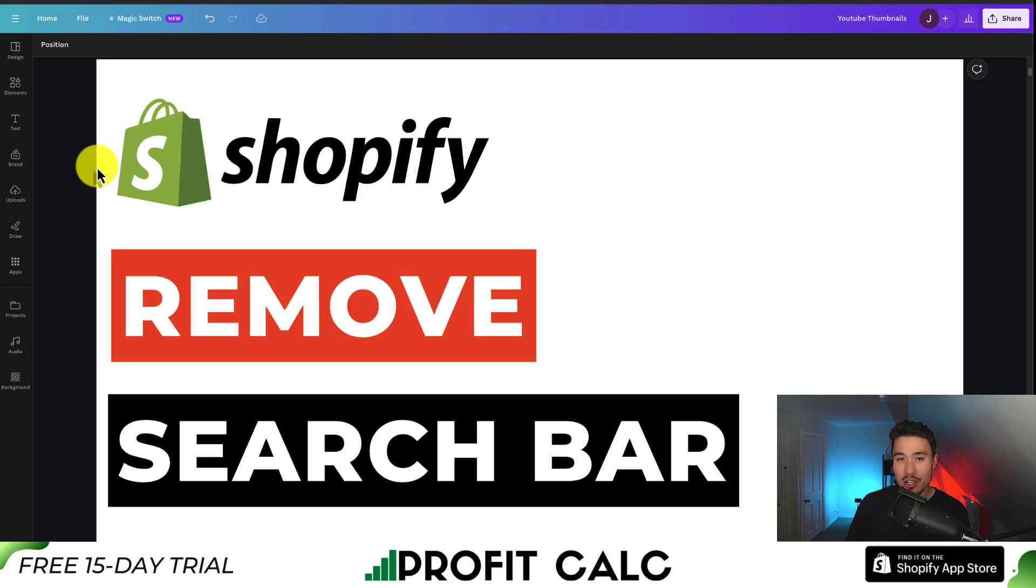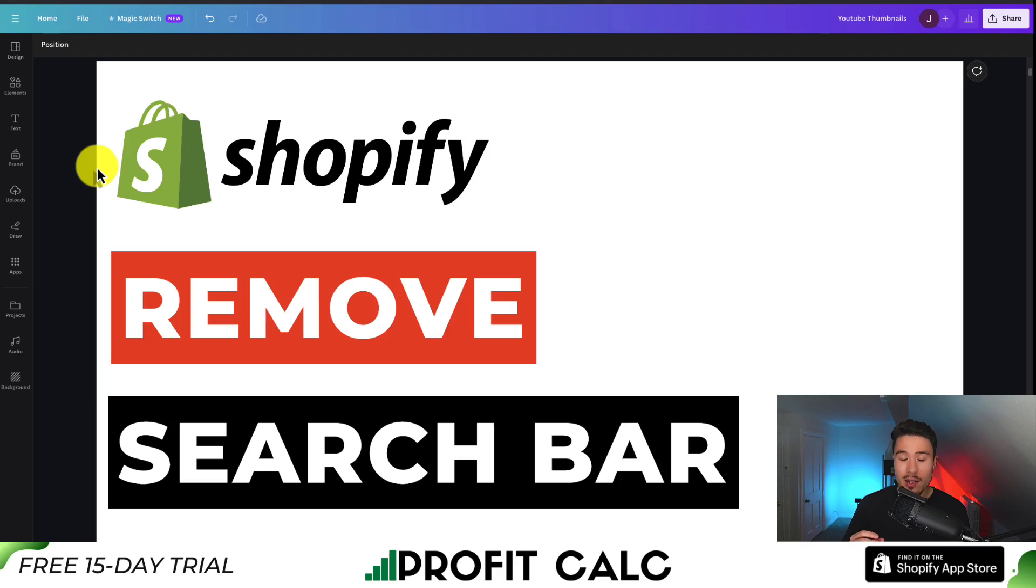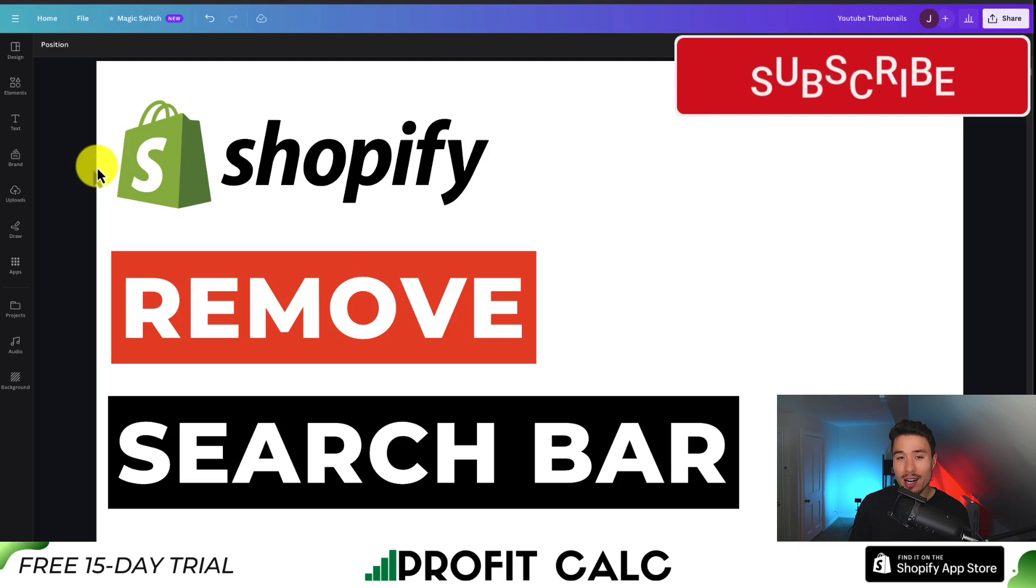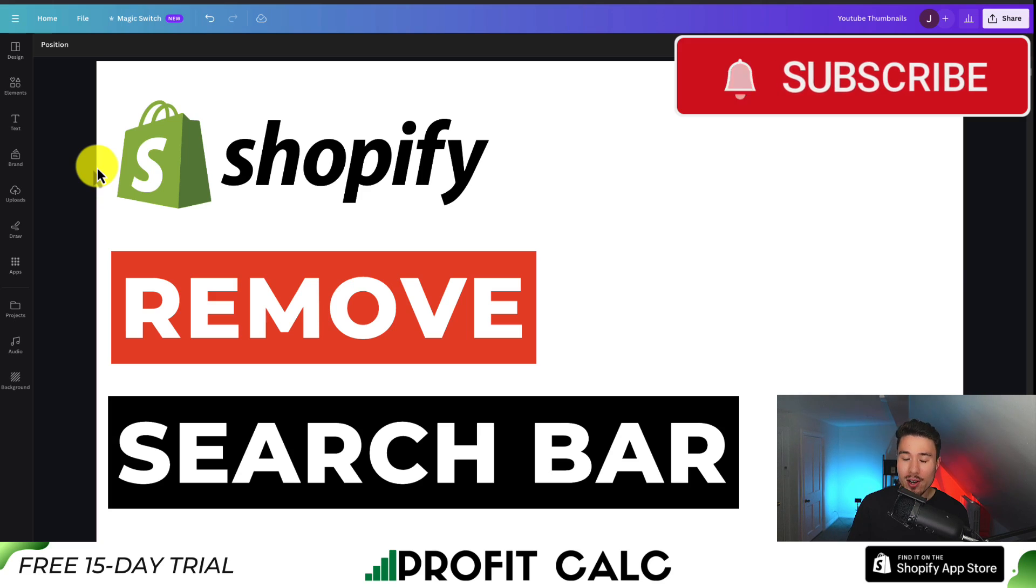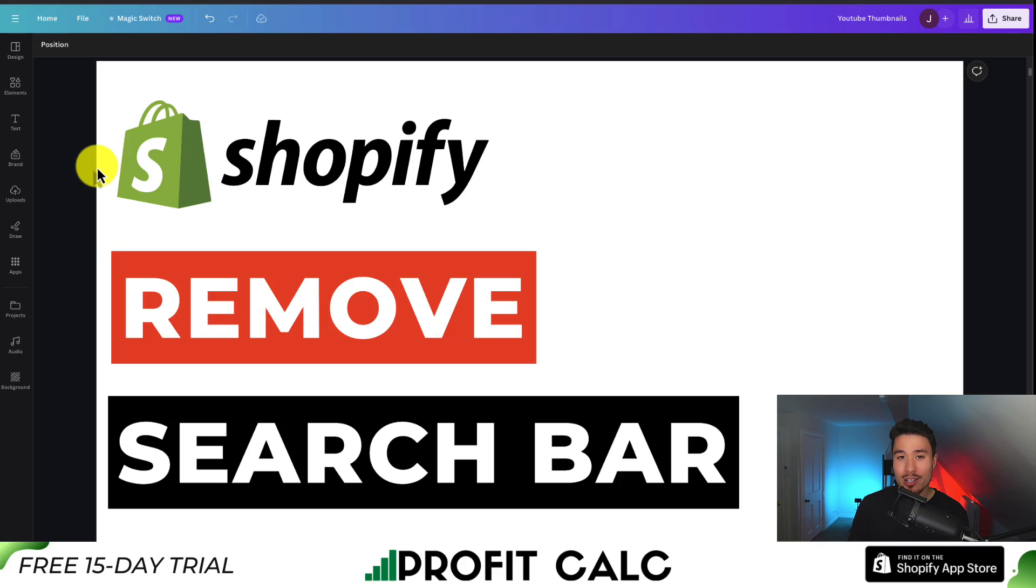So that's it in a nutshell on how to remove the search bar from your Shopify refresh theme, or simply hiding the icon so it is not available for customers to click on. If this video helped at all, I would love it so much if you smash that like and subscribe button below, coming up with new Shopify tutorials all the time. If you have any questions about anything, leave a comment, but thank you so much for watching and I'll see you in the next one.